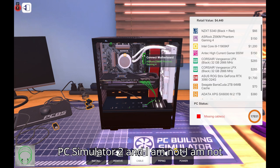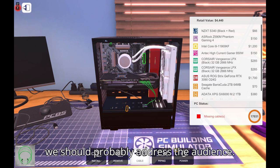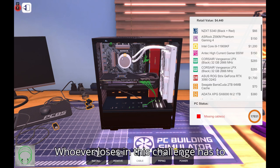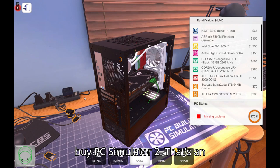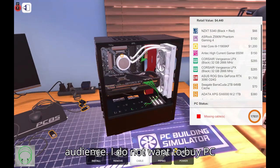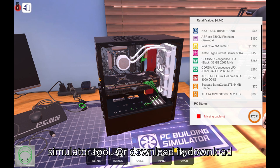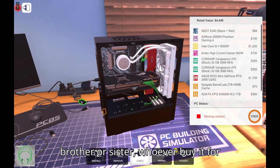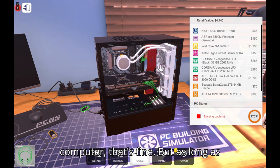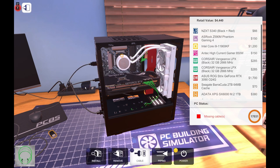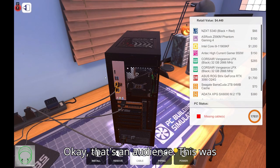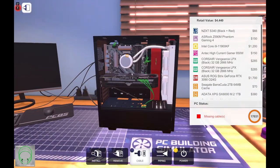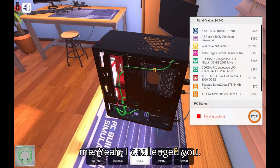You see audience, my color is, I don't really care for my cable color. My color is green. And now if I'm able to do this perfectly I get more parts and I don't have to buy PC Simulator 2 and I am not willing to buy it because. Oh yeah we should probably address the audience, whoever loses in this challenge has to buy PC Simulator 2. That's an audience, I do not want to buy PC Simulator 2 or download it. Download it, you can have your brother or sister, whoever buy it for you and then you install it on your computer. That's fine but as long as it's on your computer.